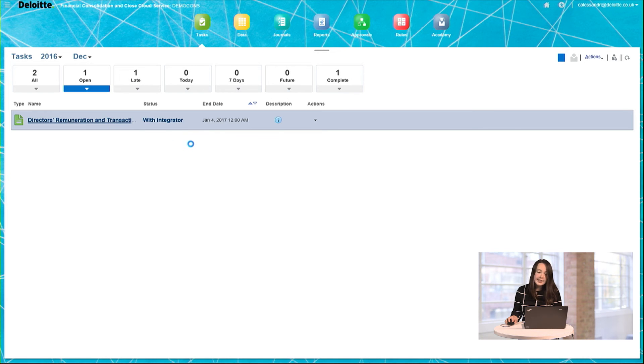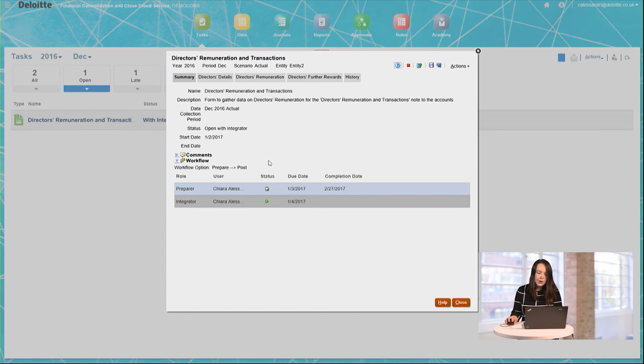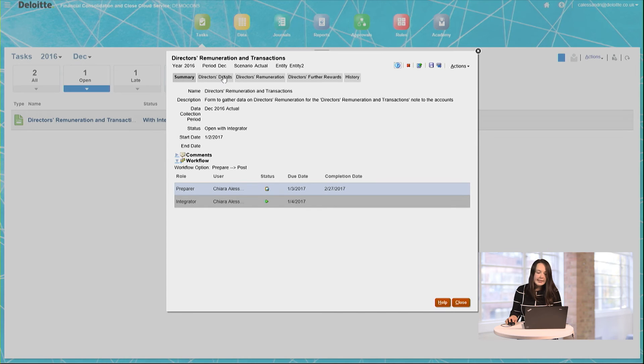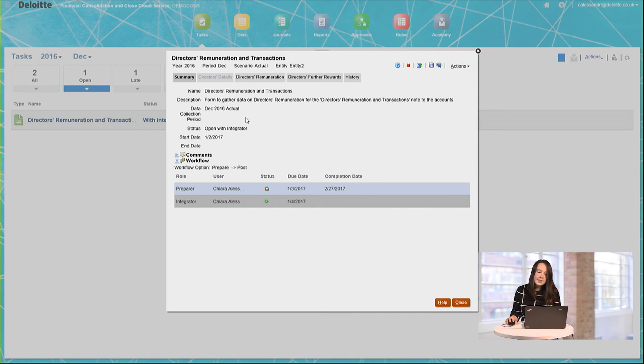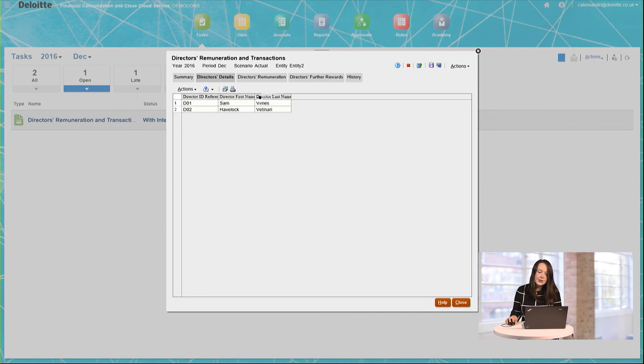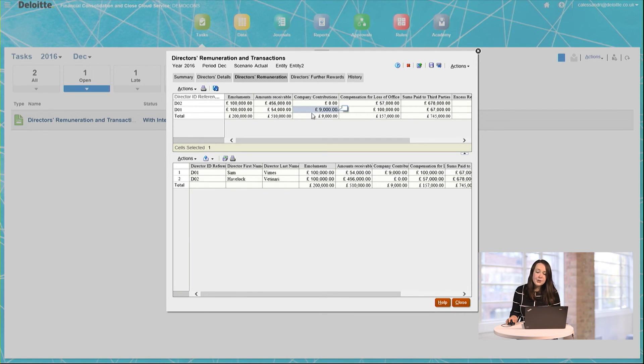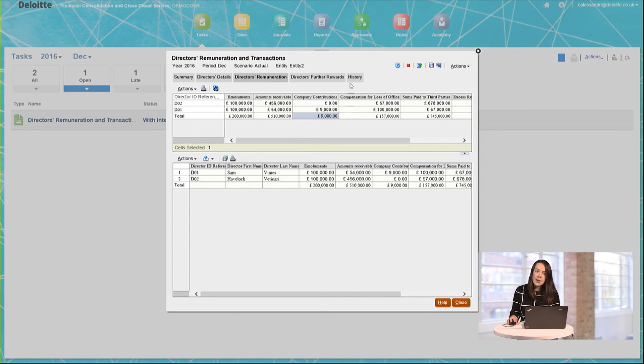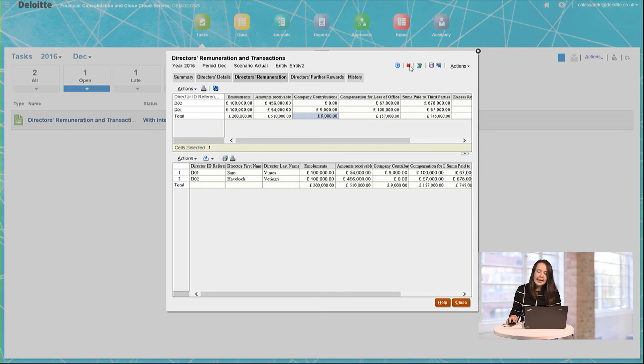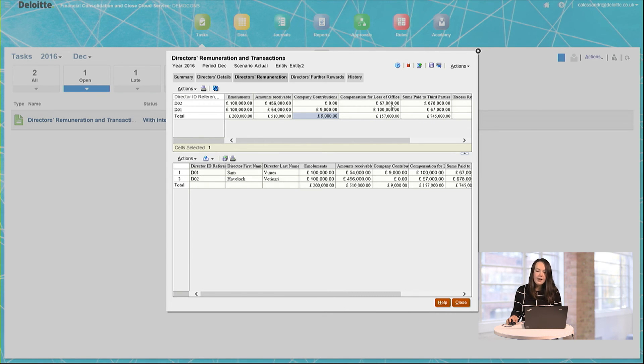When, as the Integrator, I click to open the form, you can see that I can click through the tabs to see the information that has been entered by the Preparer. However, I cannot now change this, as I do not have write access on the form. If I feel that the numbers are incorrect or require amendment, I can click here to reject the form and send it back to the Preparer for them to amend.